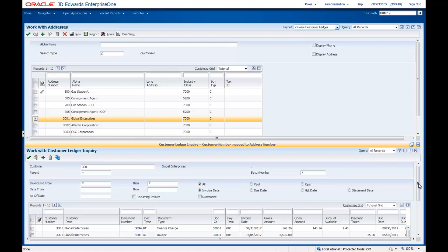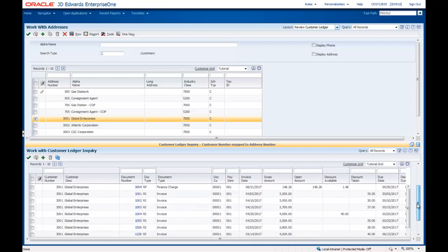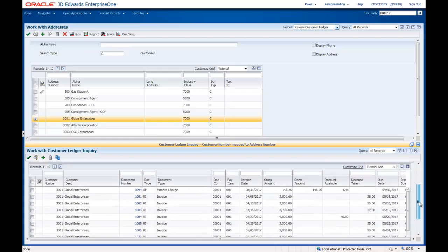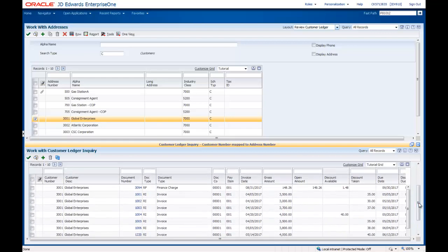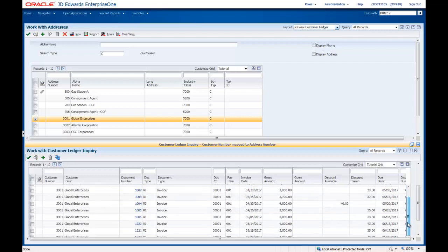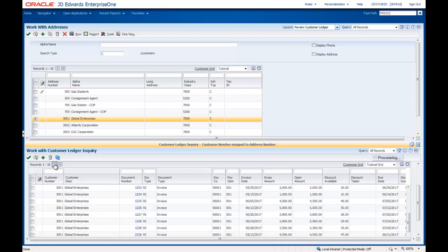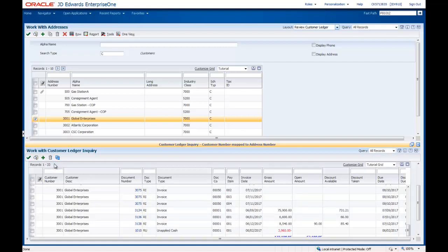We can scroll down to see more of the Embedded form, and scroll on the Grid row scroll bar to see additional records for this customer. When we click the right-facing arrow, we can see more records for this customer. There are 33 ledger records for this customer. Next, we'll select Address number 505 on the Enabled form.